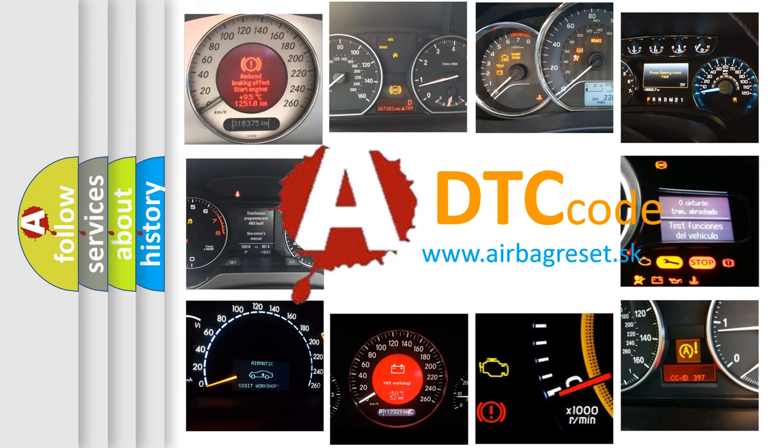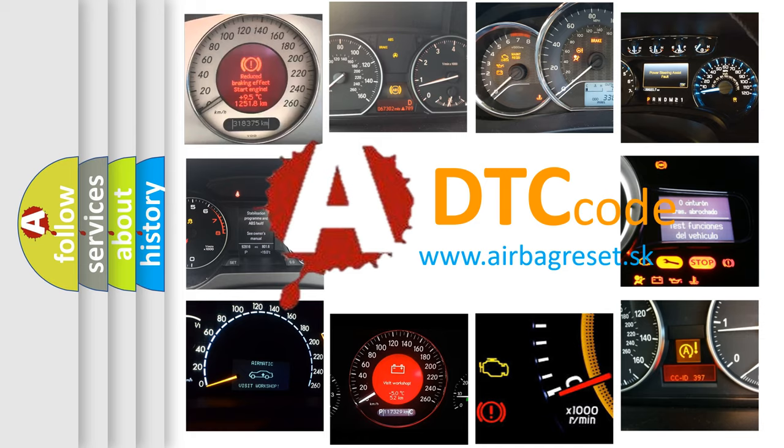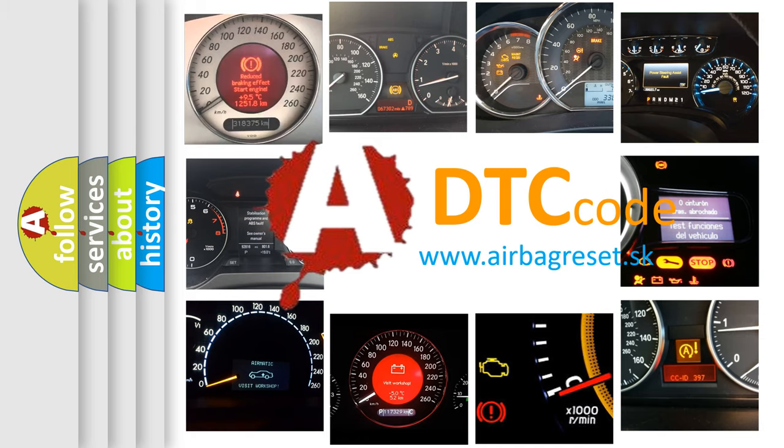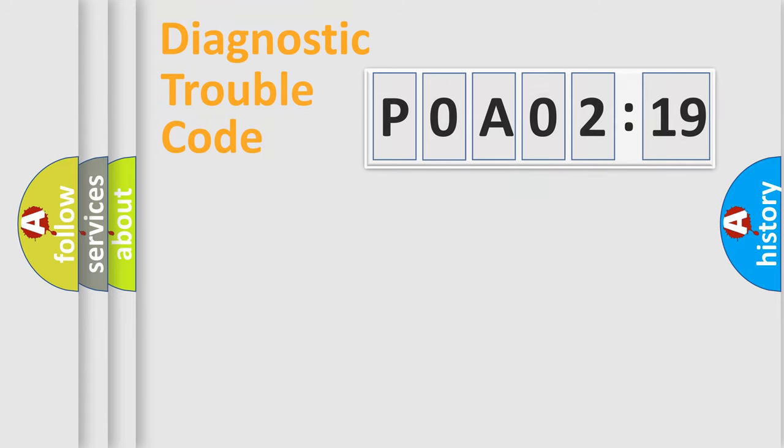What does POA02719 mean, or how to correct this fault? Today we will find answers to these questions together. Let's do this.